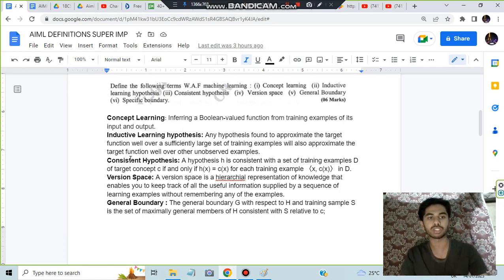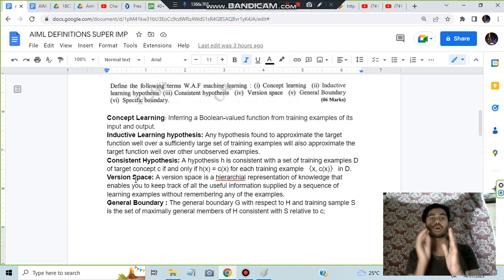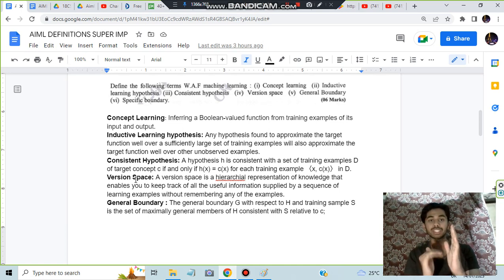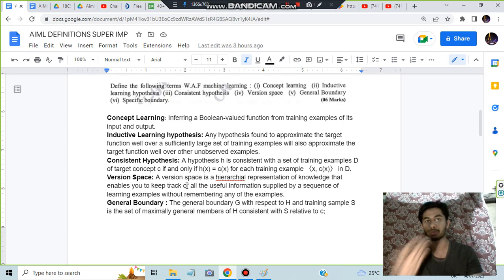Version space means you'll be having a space in which all the different types of hypotheses are stored, and it keeps track of all the useful information.